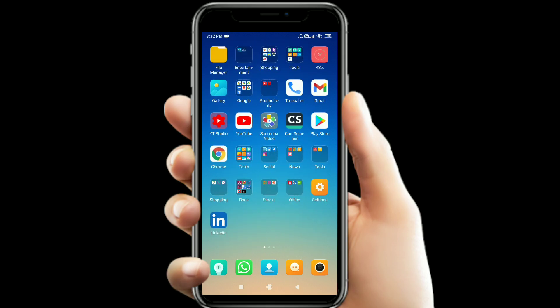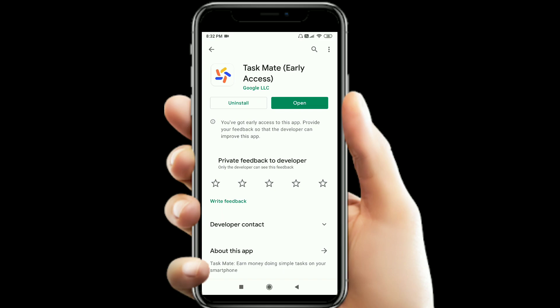This app is called an Earnings App. It is now in the developer stage and beta stage. In this app, we do tasks for Google, and the balance is transferred directly to a bank account.